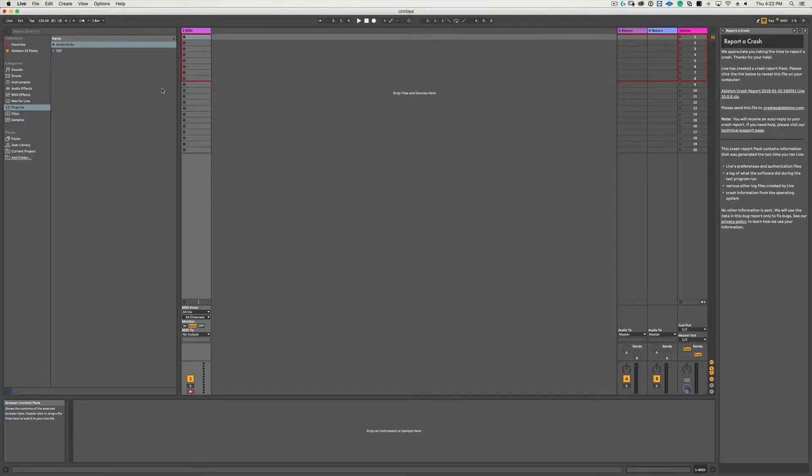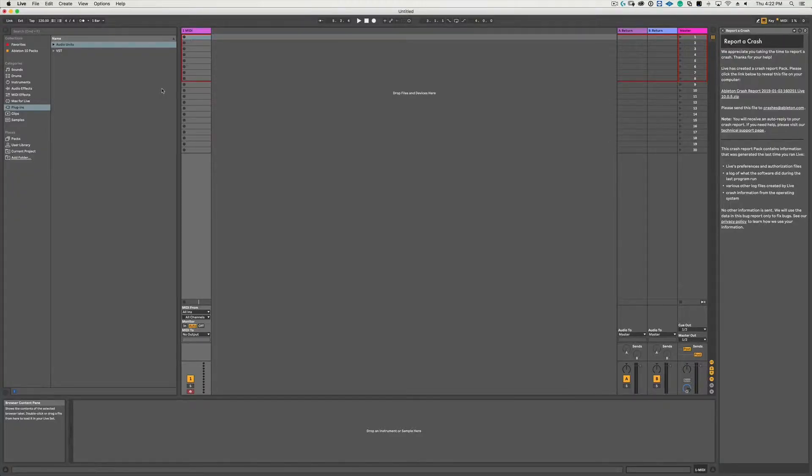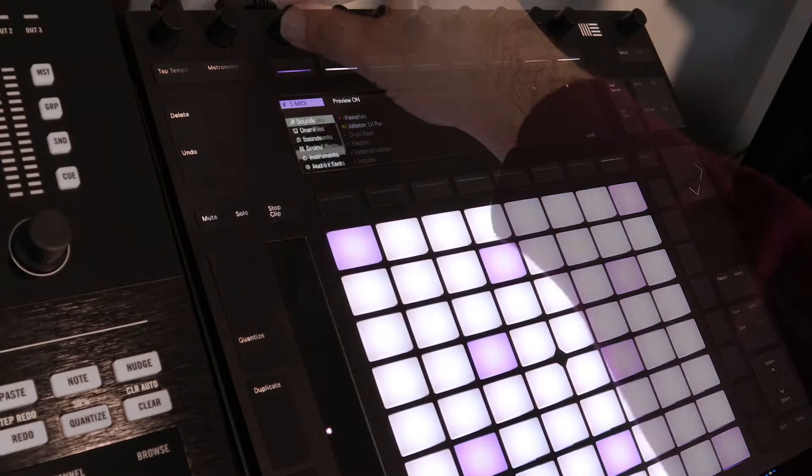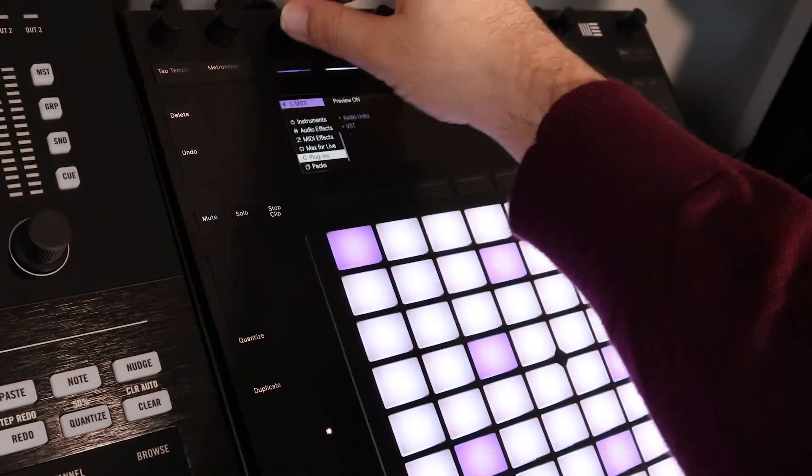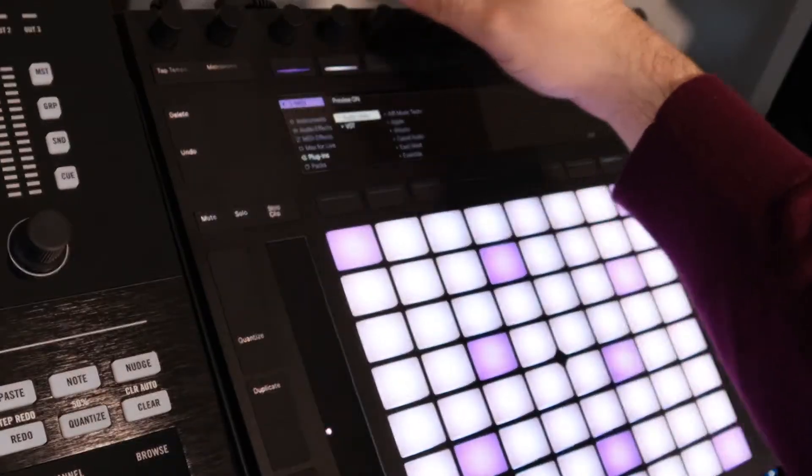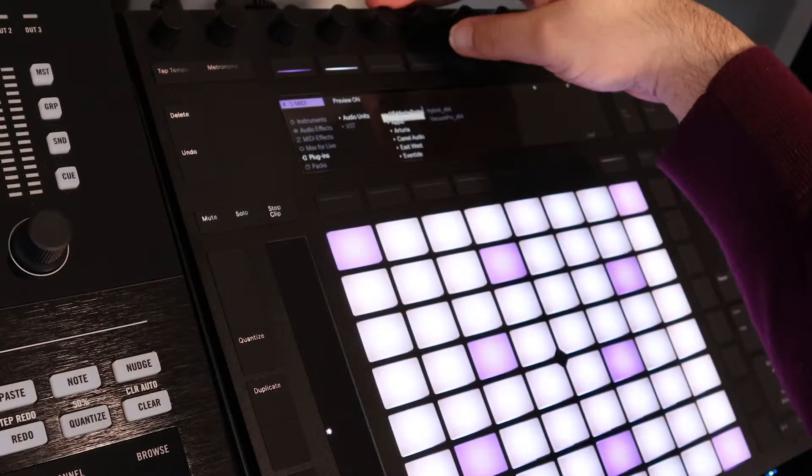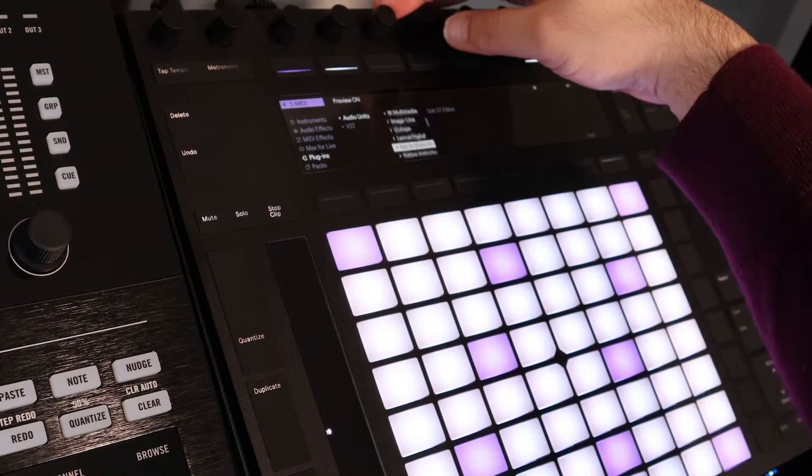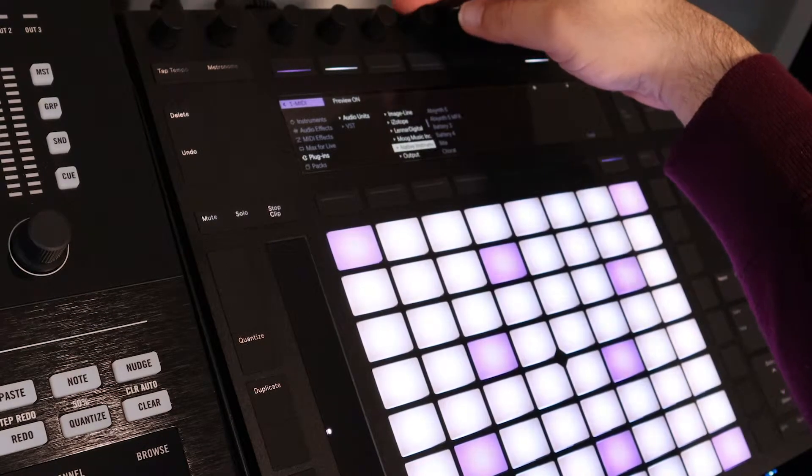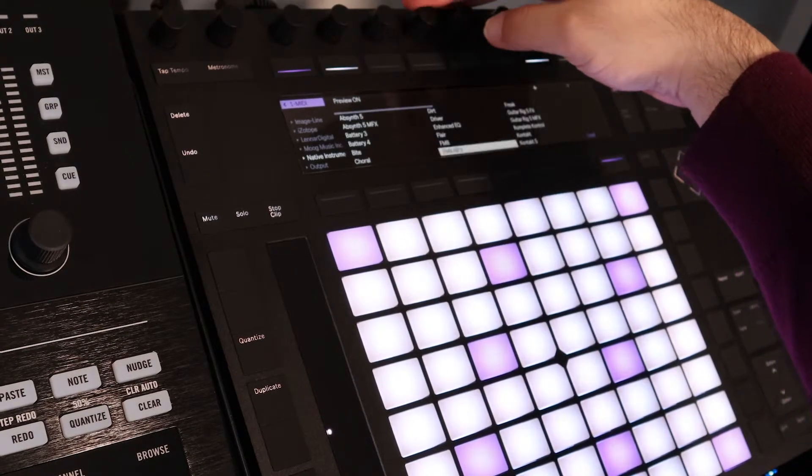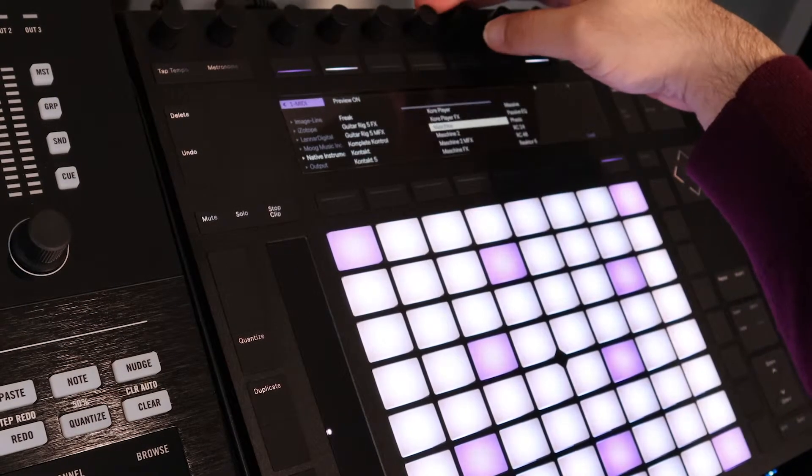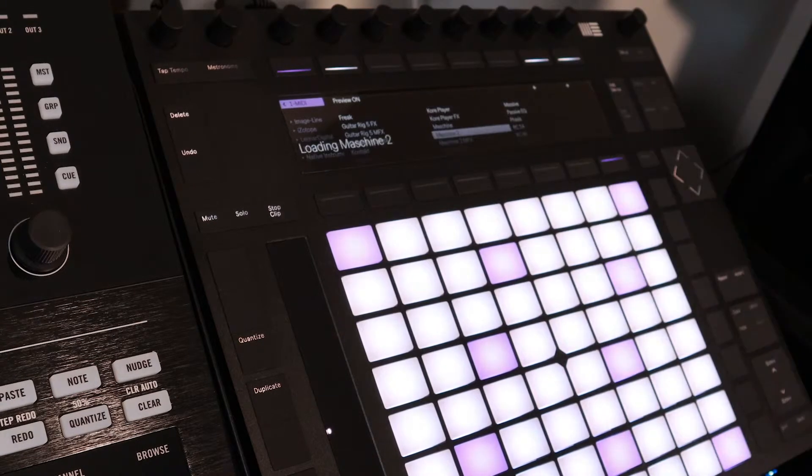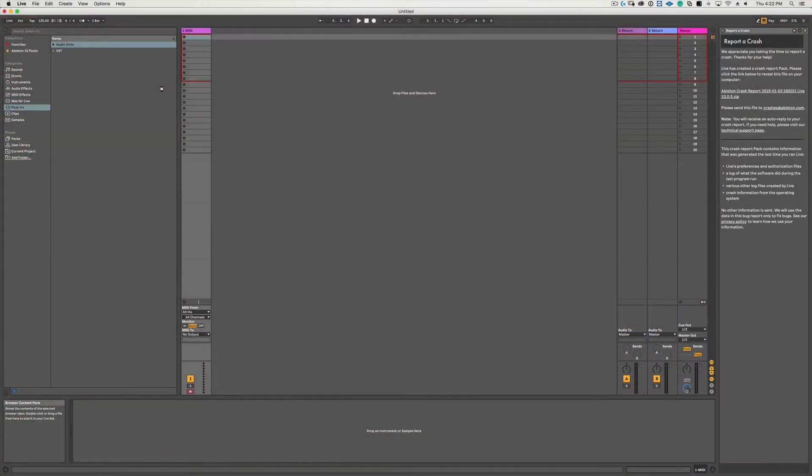We're here inside of Ableton and I have one MIDI track. Since I have a Push controller, I'm gonna hit the Add Device, scroll down to my Plugins folder, then the Audio Units, then Native Instruments, and then scroll to Maschine 2 and hit the Load button. It's gonna take a second or two for the plugin to load.